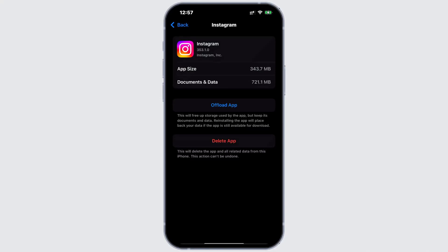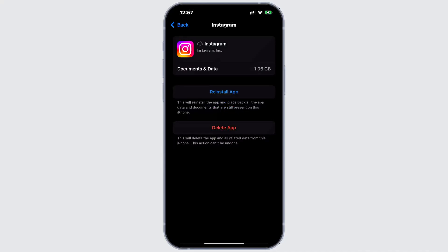Now what this does is, this will clear all the cache data and reinstall the app freshly. So this might fix the issue for you. And tap on reinstall app.